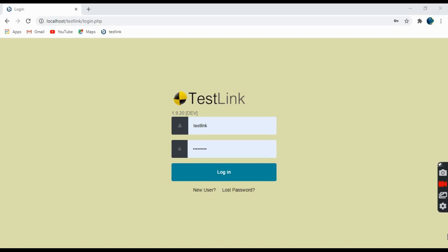So today, this is my first series of tutorials on the free and open source tool called TestLink. TestLink is a web-based test management system.